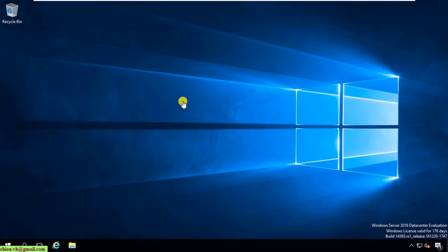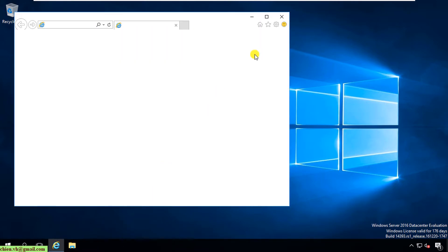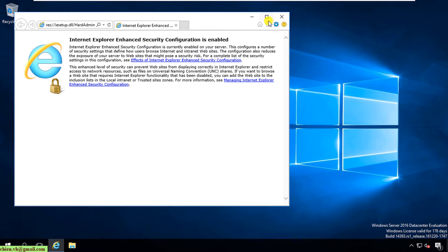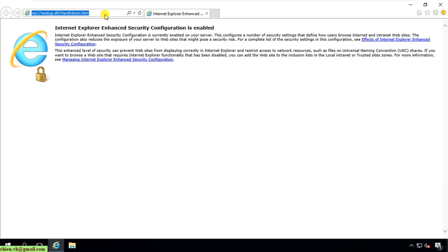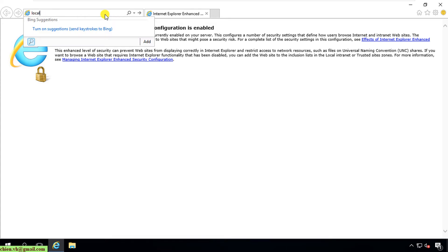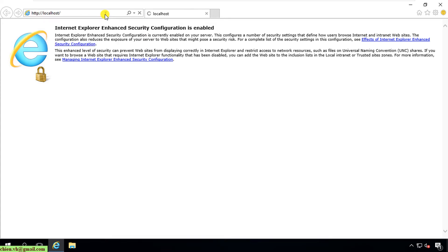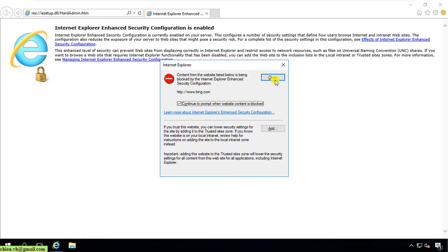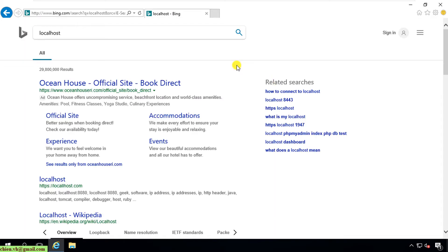Before we start, I will open the browser and do some testing first. I type in localhost and hit Enter. So now here, you can see you cannot access localhost on this PC yet. I will close this.